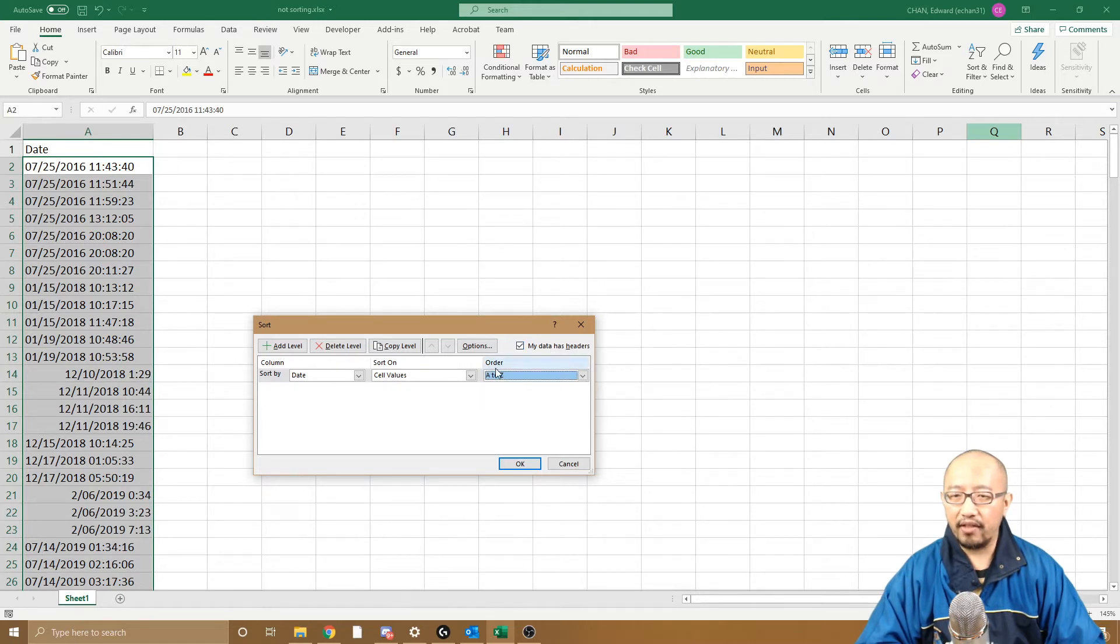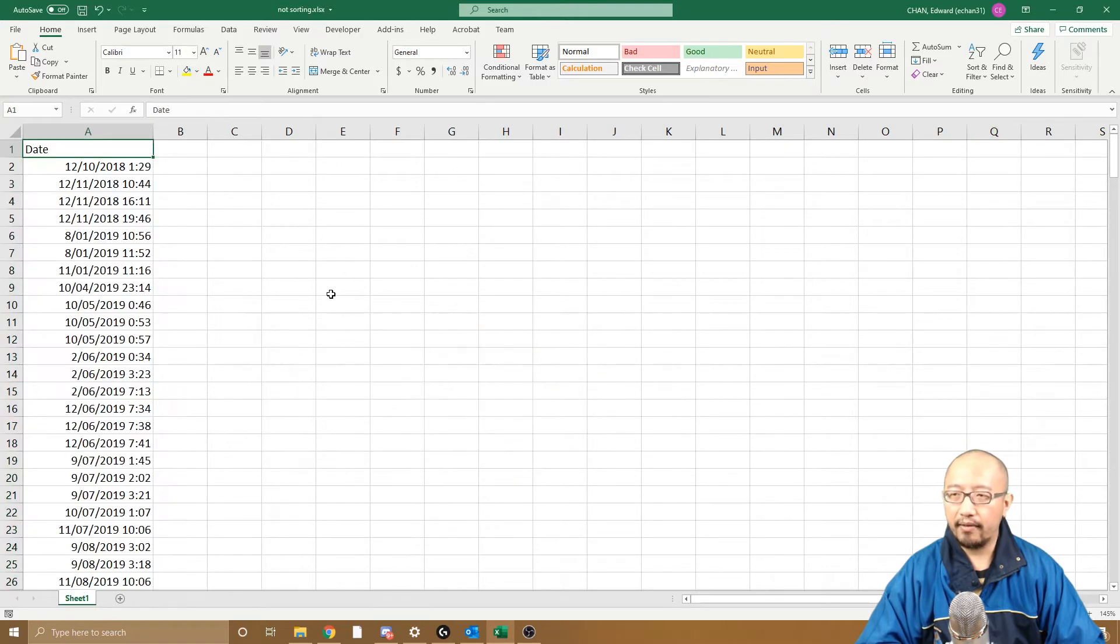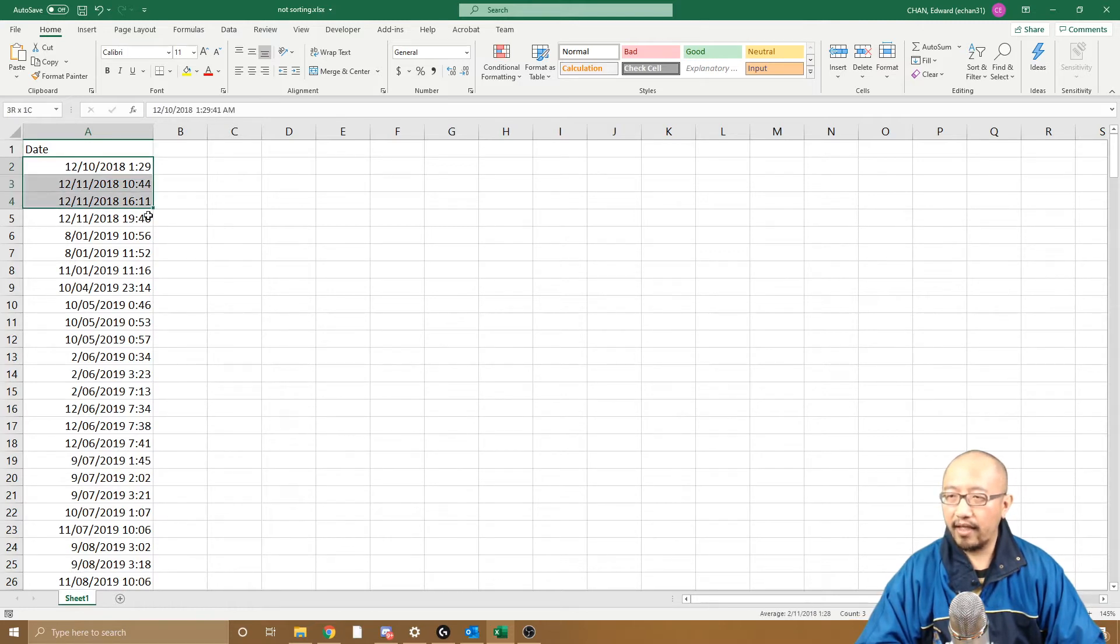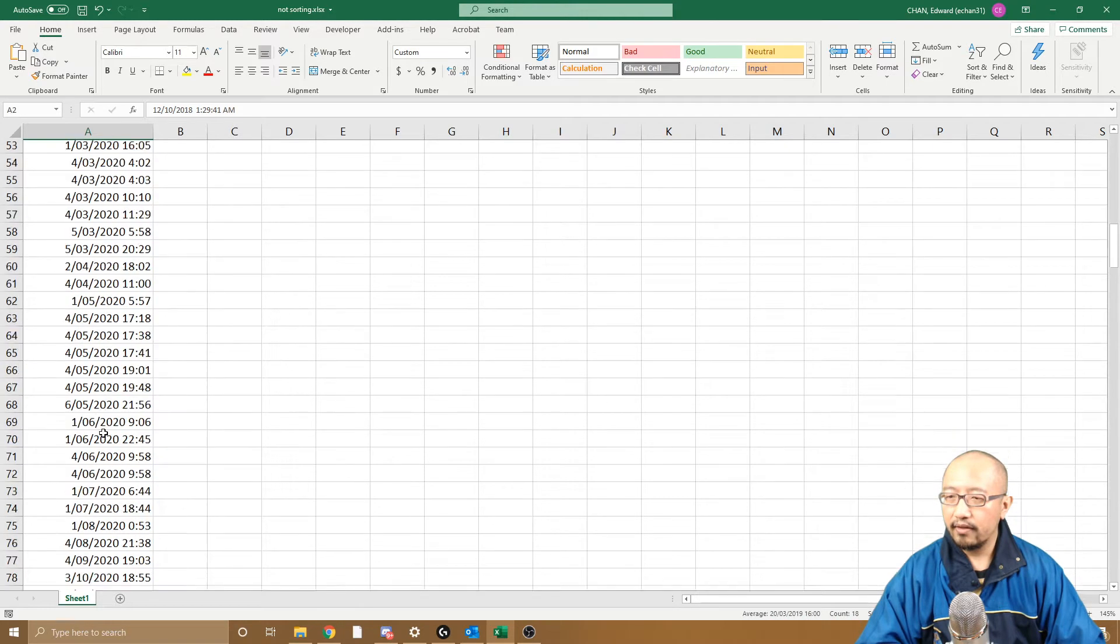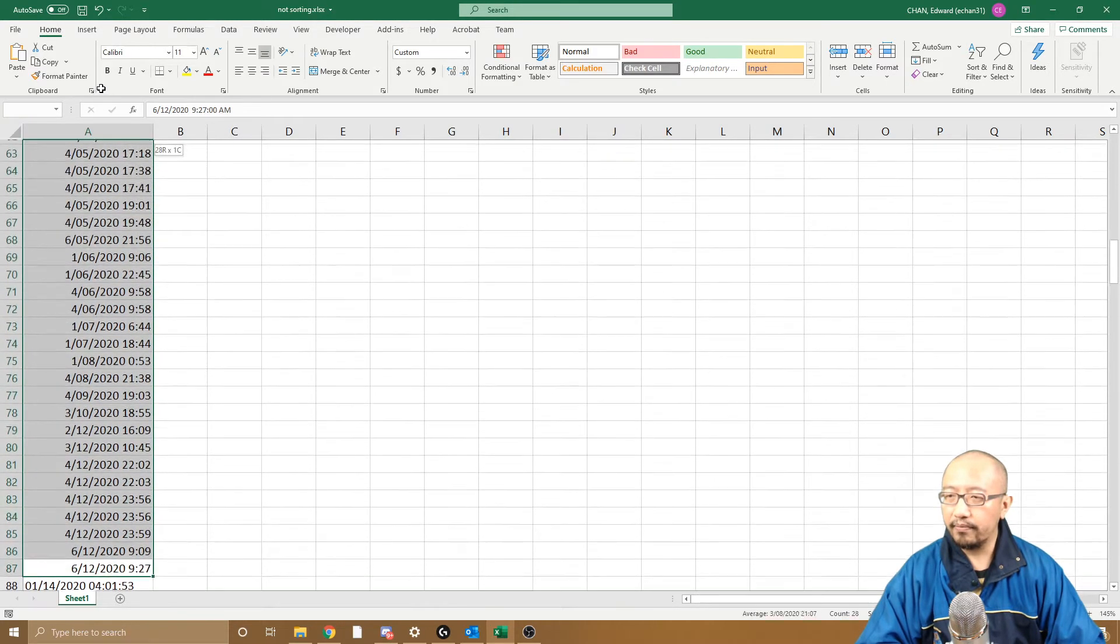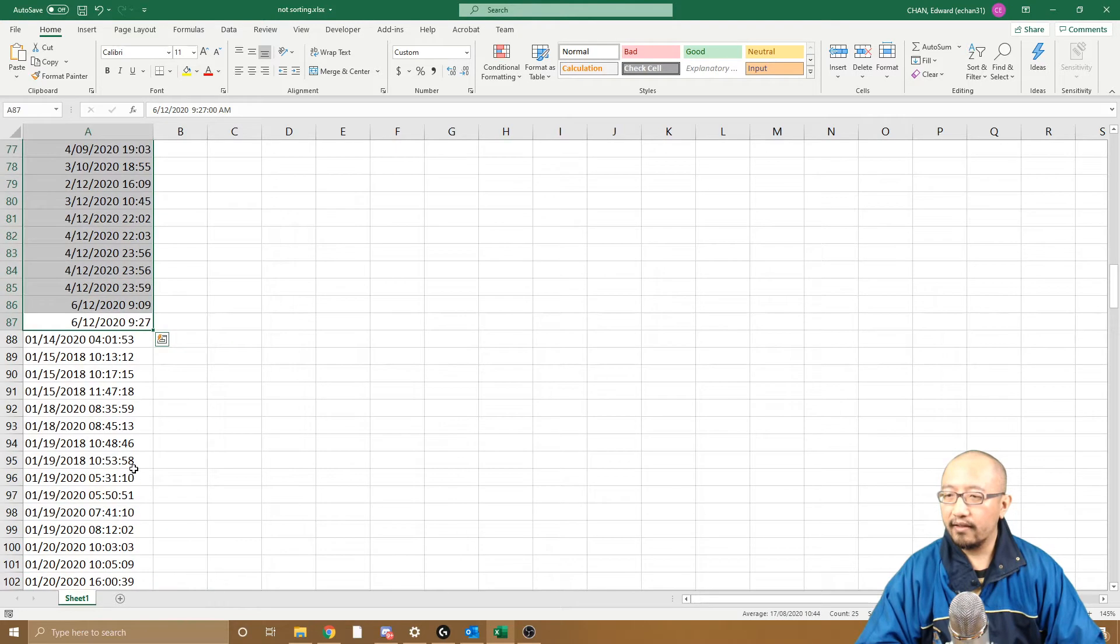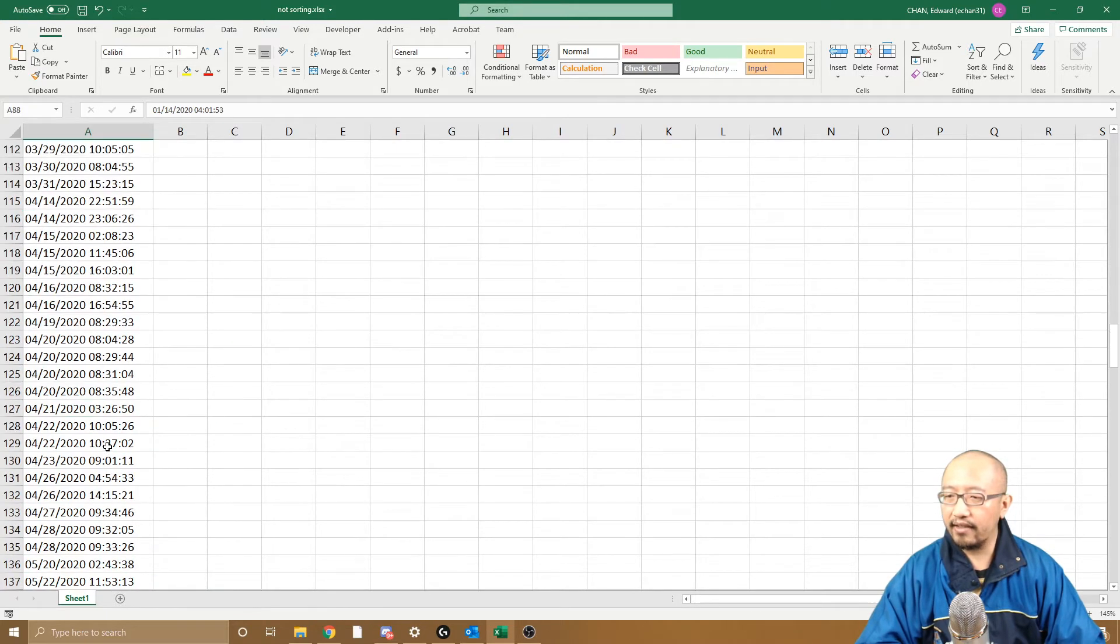Okay, so now it's done some sort of sorting. It's got 2018, 2019, 2020, so sorted some, and then it's gone back to 2018. It hasn't done anything here.